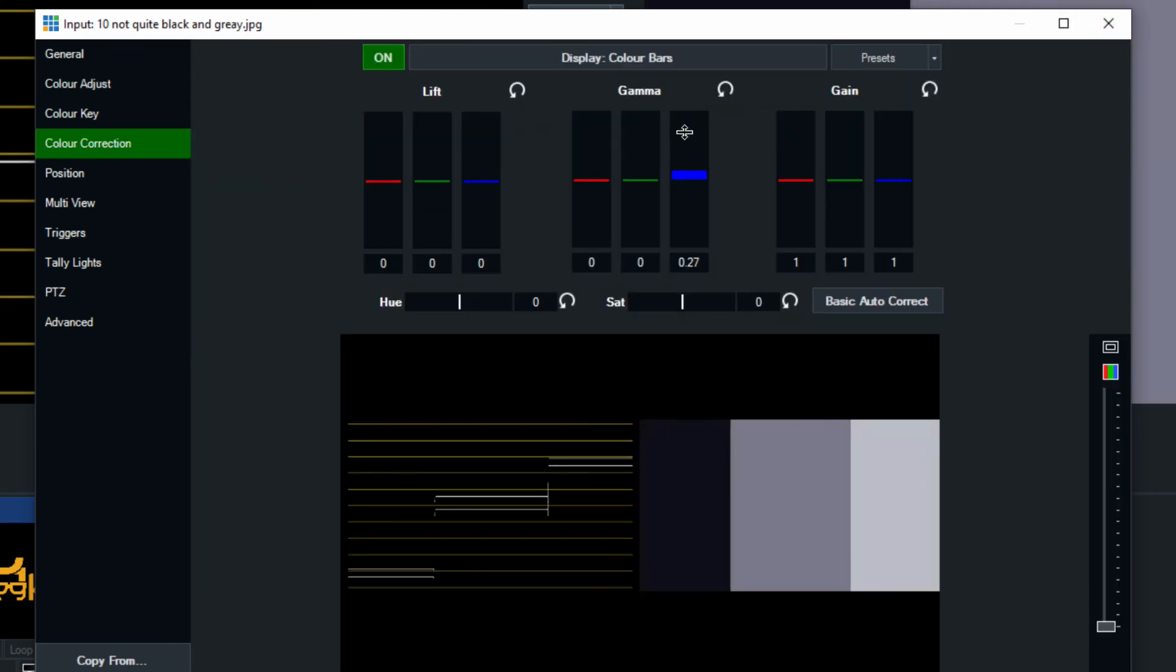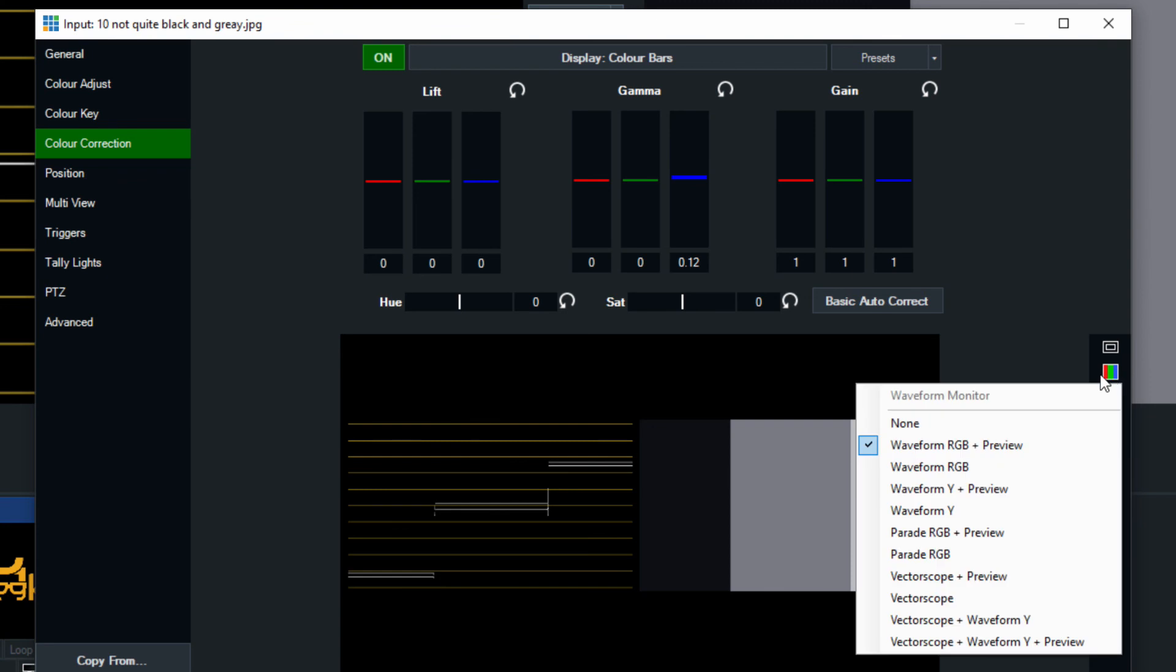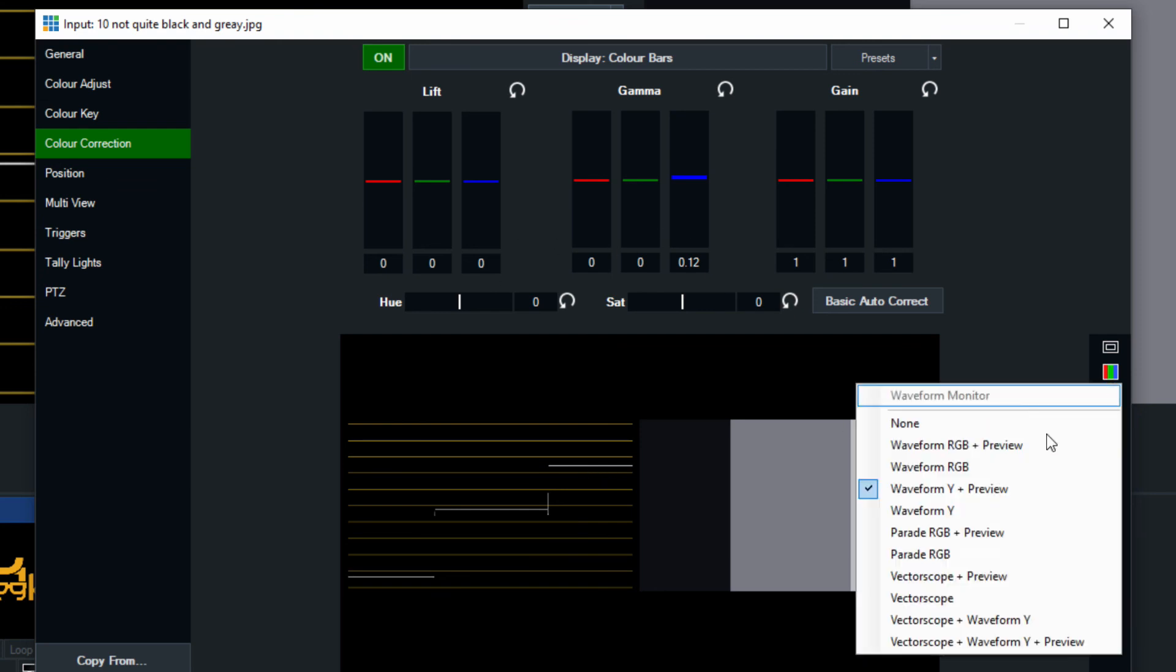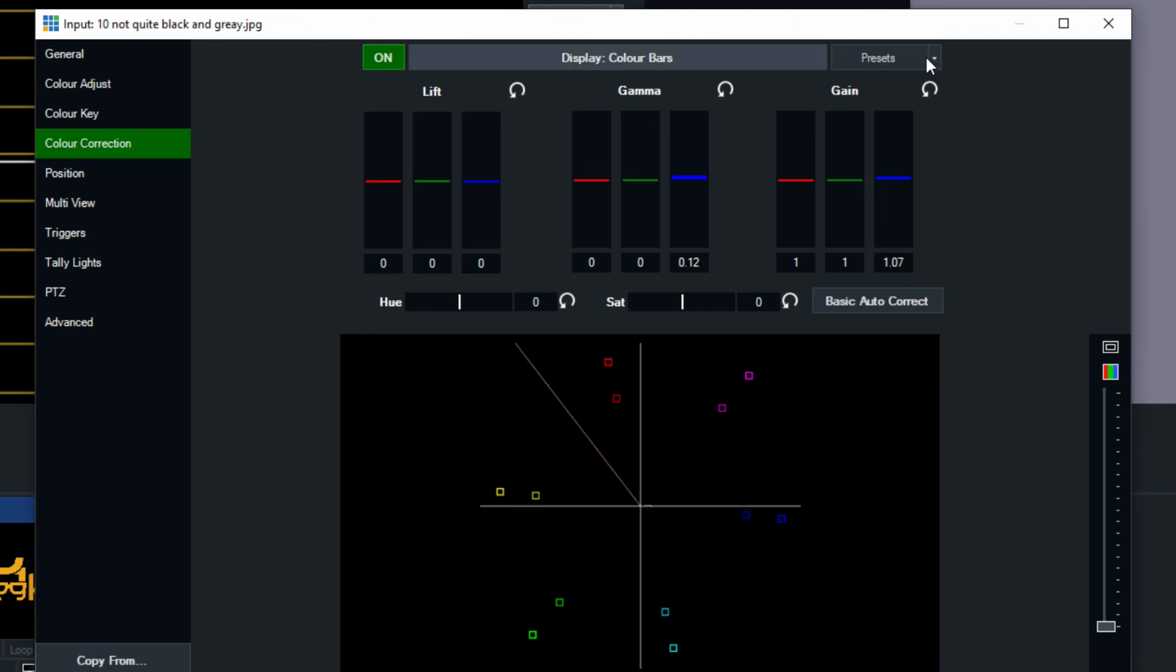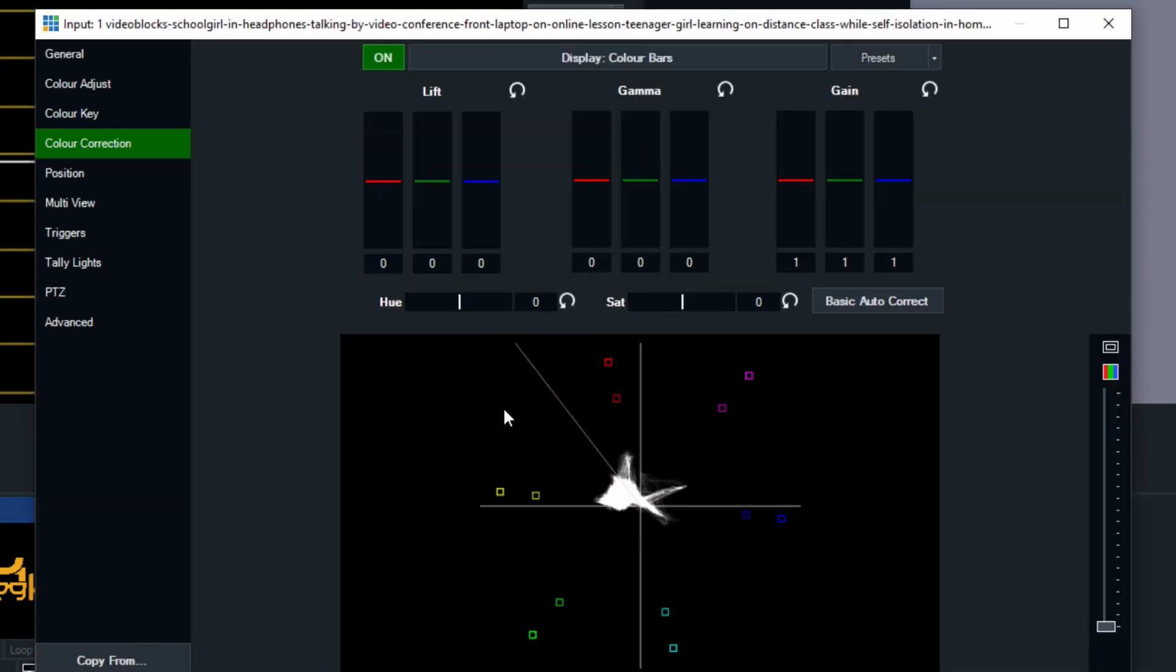Now on the color correction side we also have the ability to do this with colors. Now if we look into the waveform monitor on the y aspect we can see the different colors. Now ideally we would want all of these to be perfect in the colors that they have and the vectorscope might be a better example. There's not a lot of color in this shot so it might be easier for us to take a look at it on a moving video.